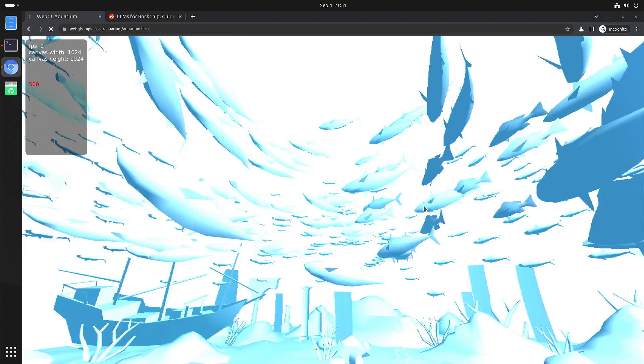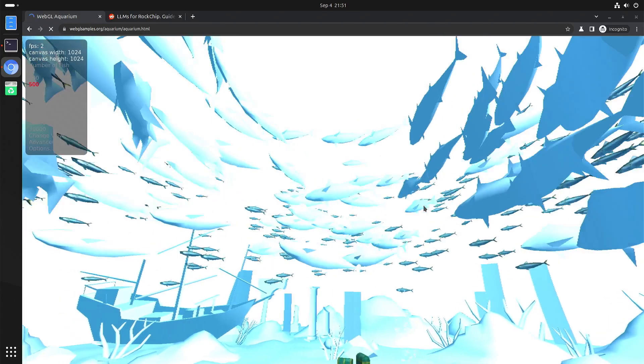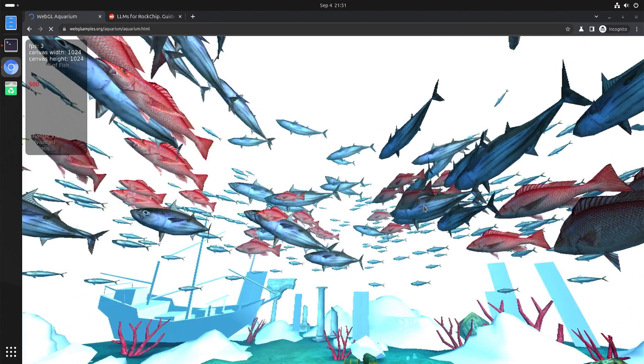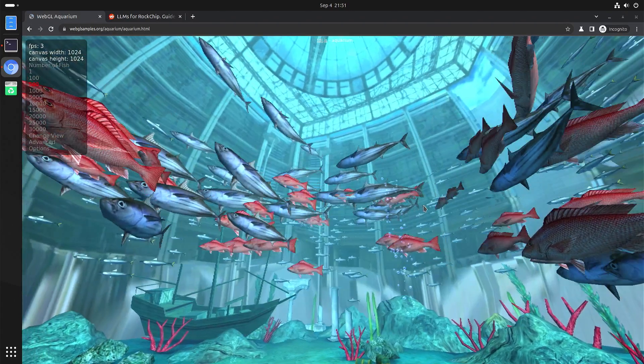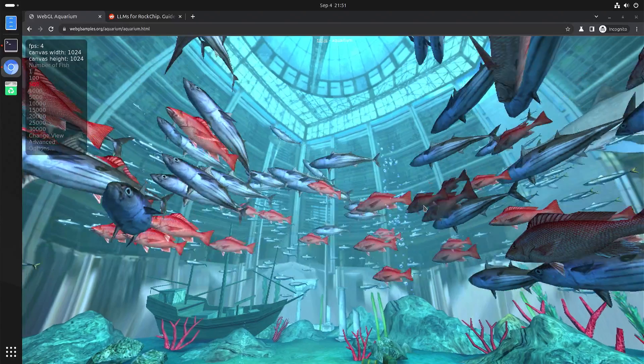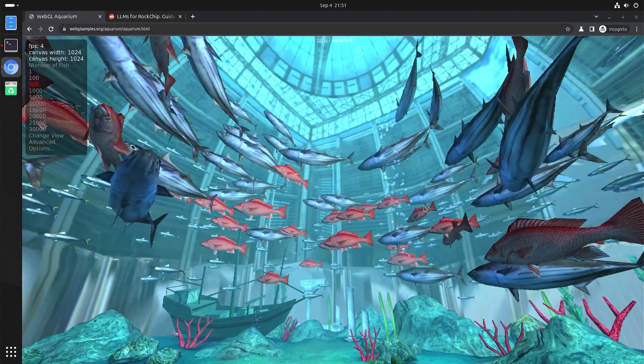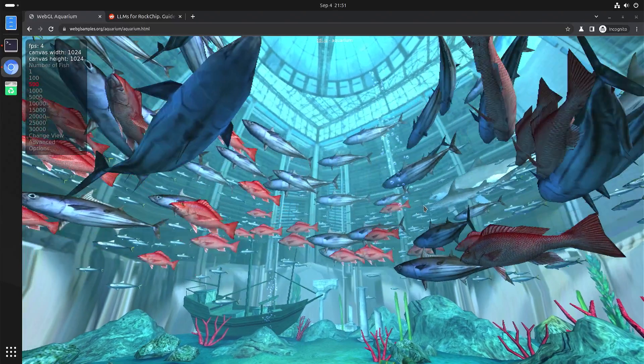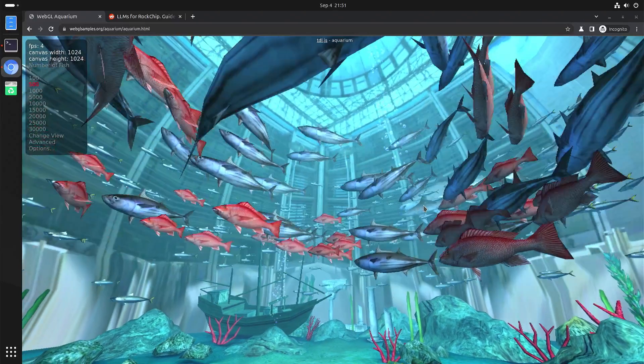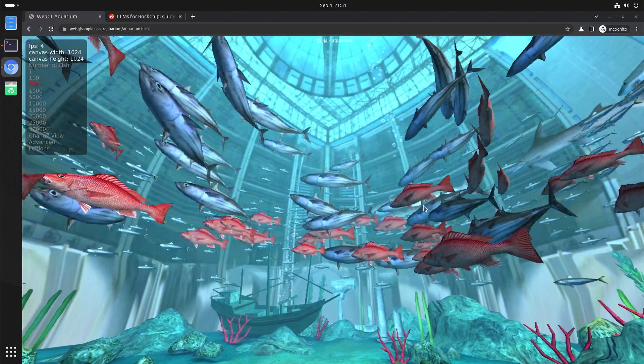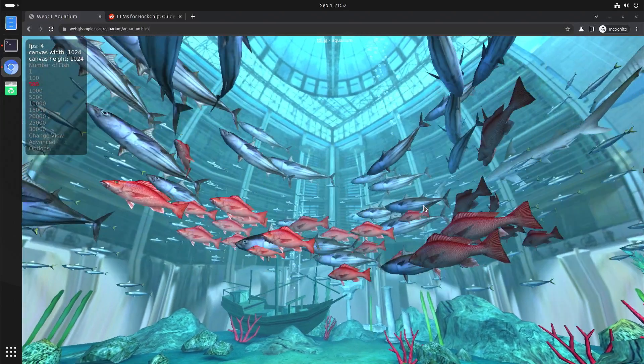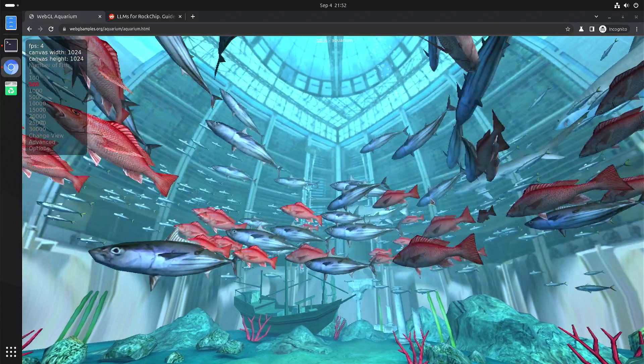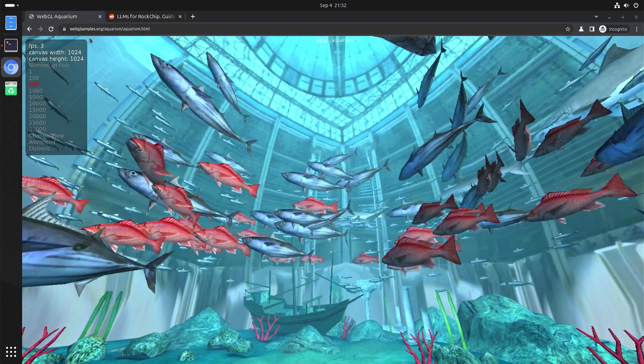And even when it's fully loaded then it doesn't even get five frames per second with 500 fishes so that's really poor performance. So but hopefully that will improve in the future.